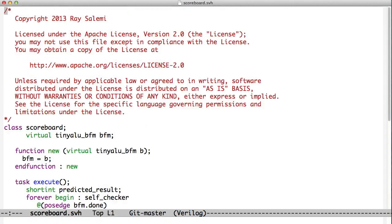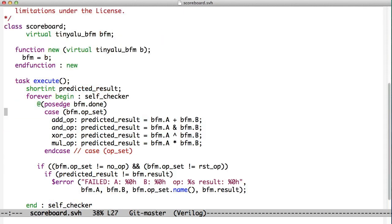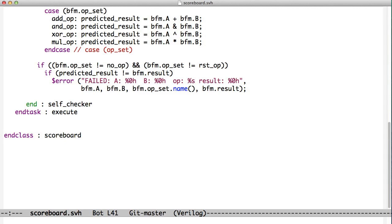If we look at the scoreboard, that's another class. Class scoreboard also has a BFM. And its execute works the same way as the module did: on the positive edge of BFM done, it checks for the operation, calculates the predicted results, and compares it to the actual result. It works just like the other one.